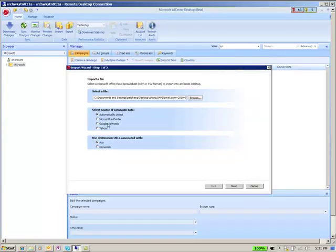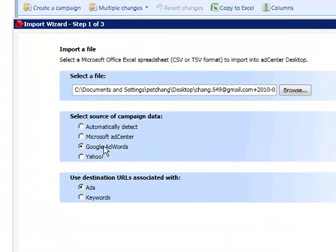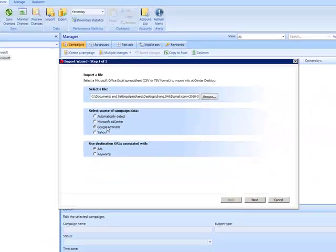Since you know that you're importing from the Google AdWords file, you can go ahead and select that as the source. Although, the desktop tool will be able to detect the columns automatically in most cases.